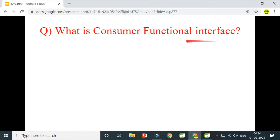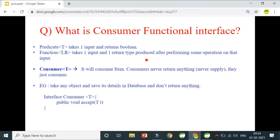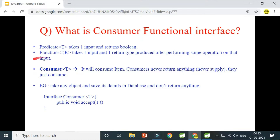Let me give a quick review of what we've covered so far. Predicate takes one input and returns boolean. Function takes one input and returns one output — the output is not always boolean, which is why we use two generic types: one for input type and one for return type.